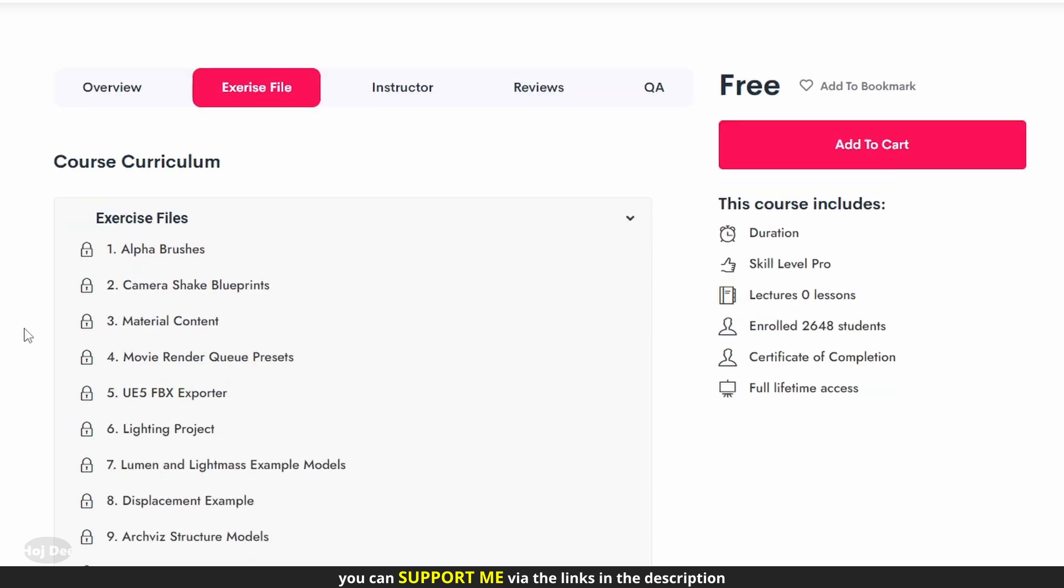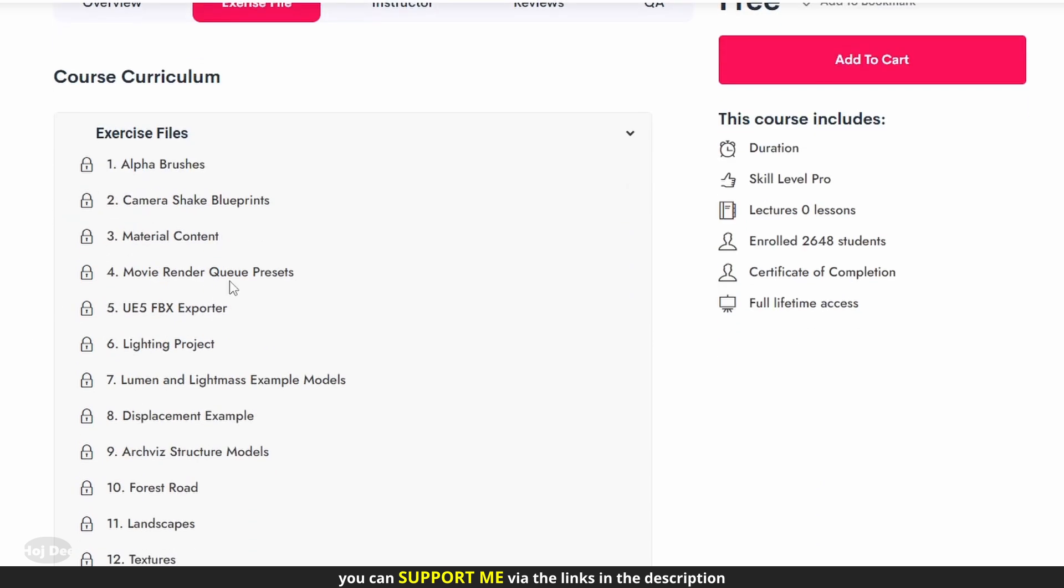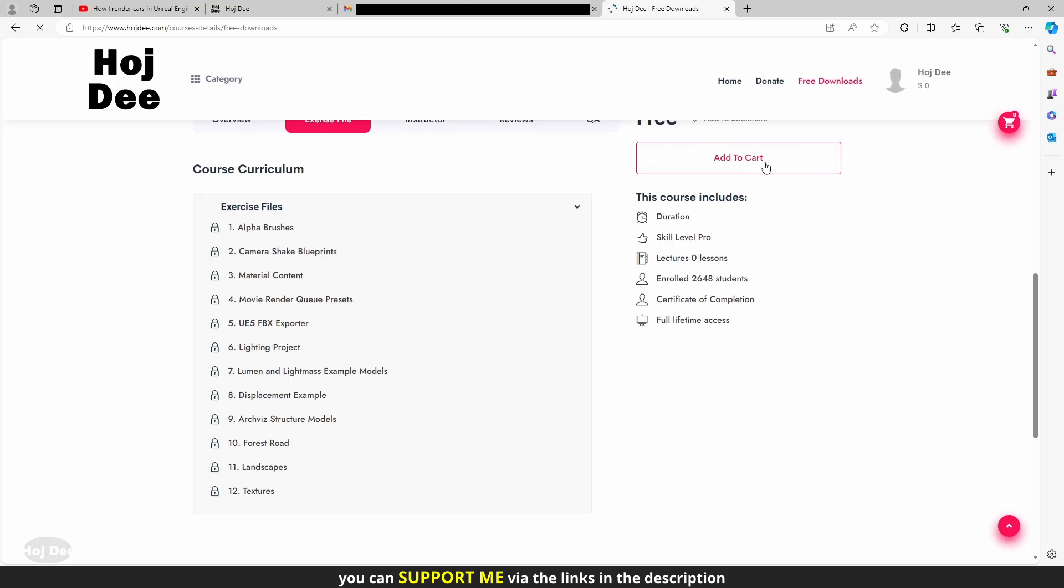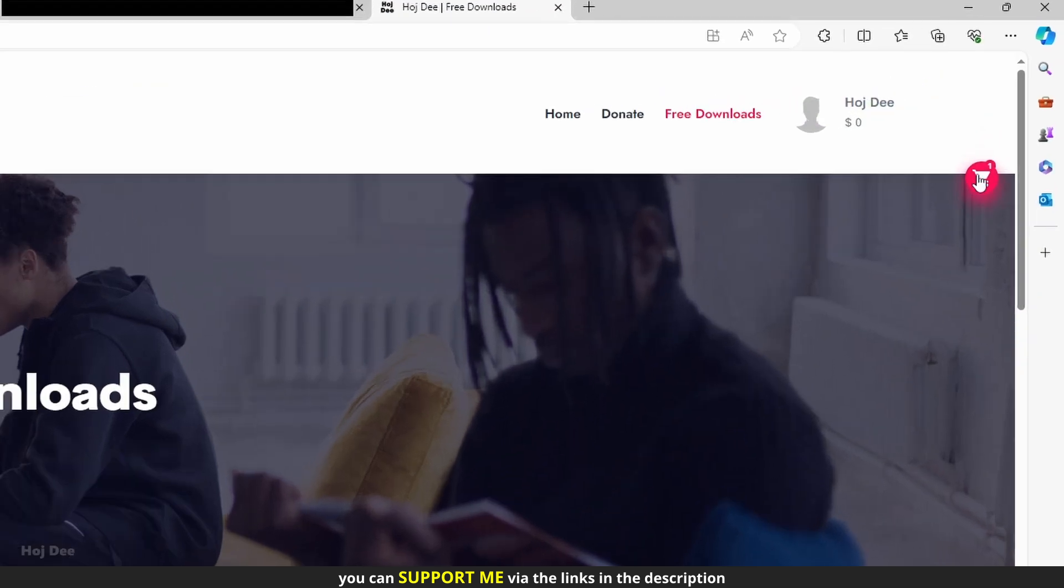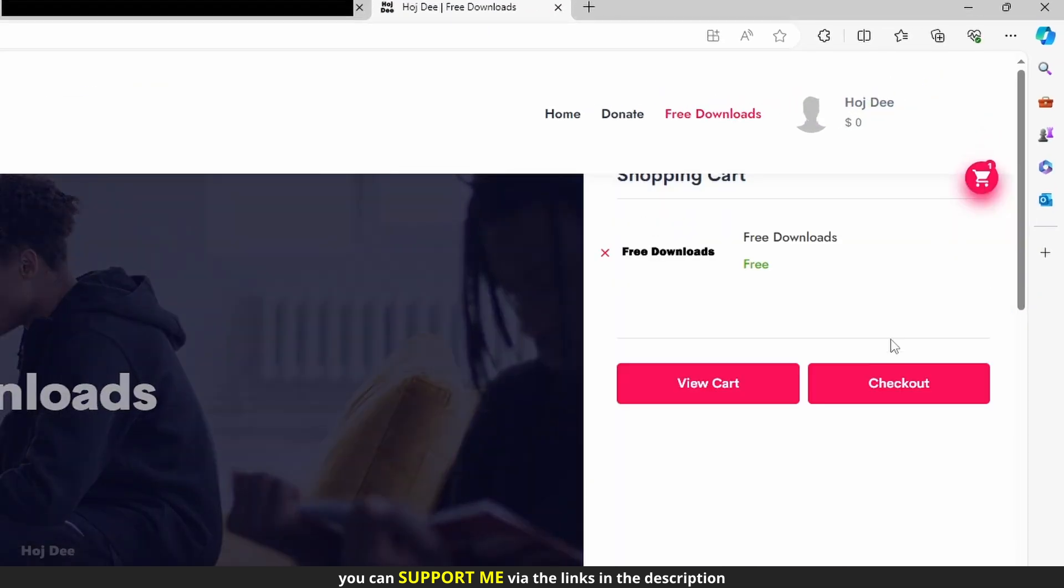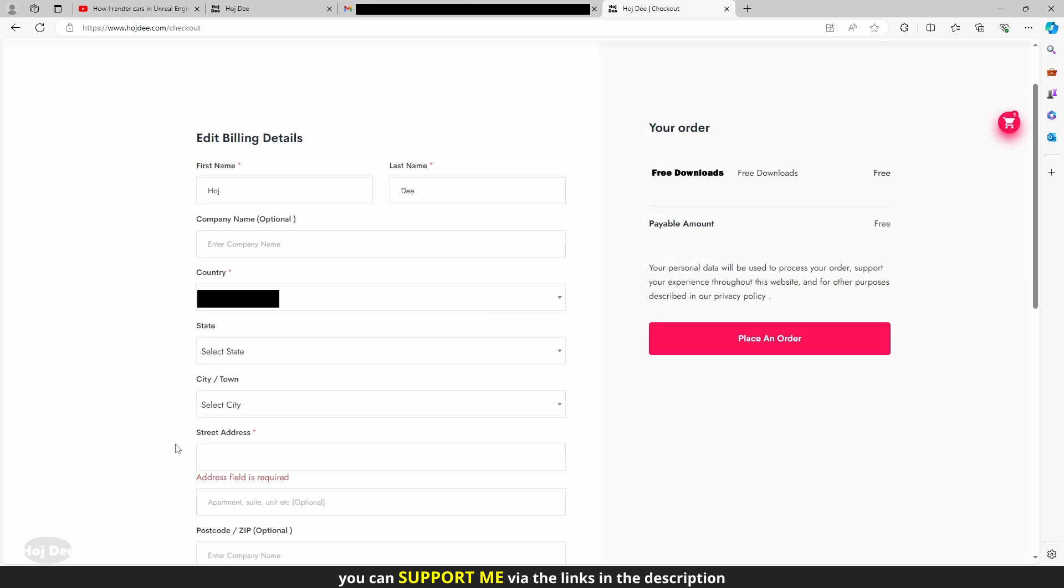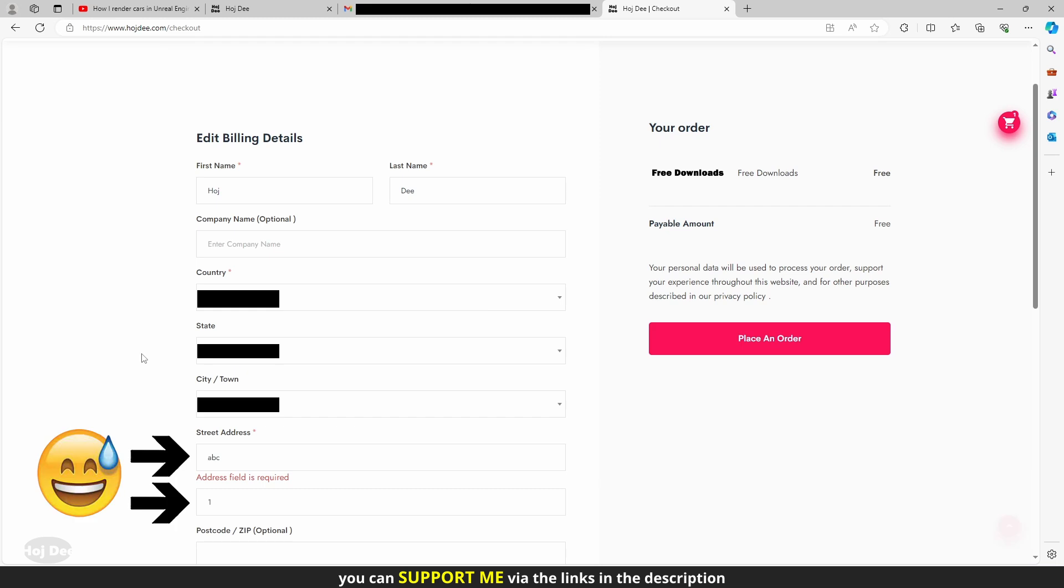Right now they're locked. To unlock them, click on the add to cart button. Up here select the cart and click on checkout. The address settings are not important. Just fill them with the first thing that comes to your mind. Then click on place order.